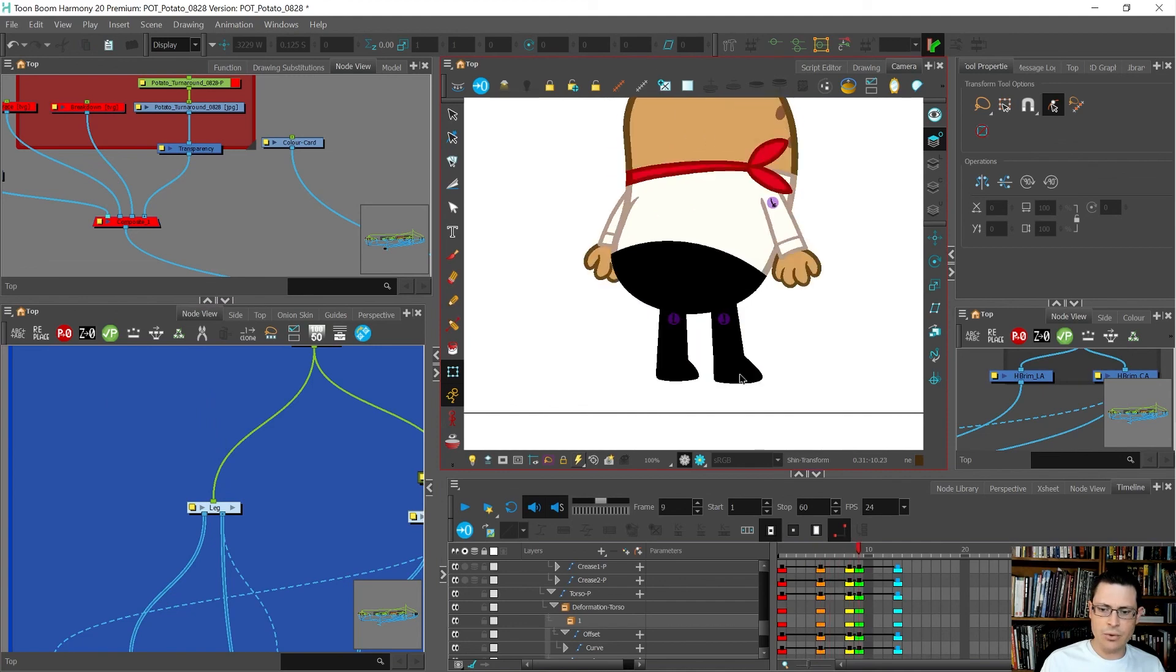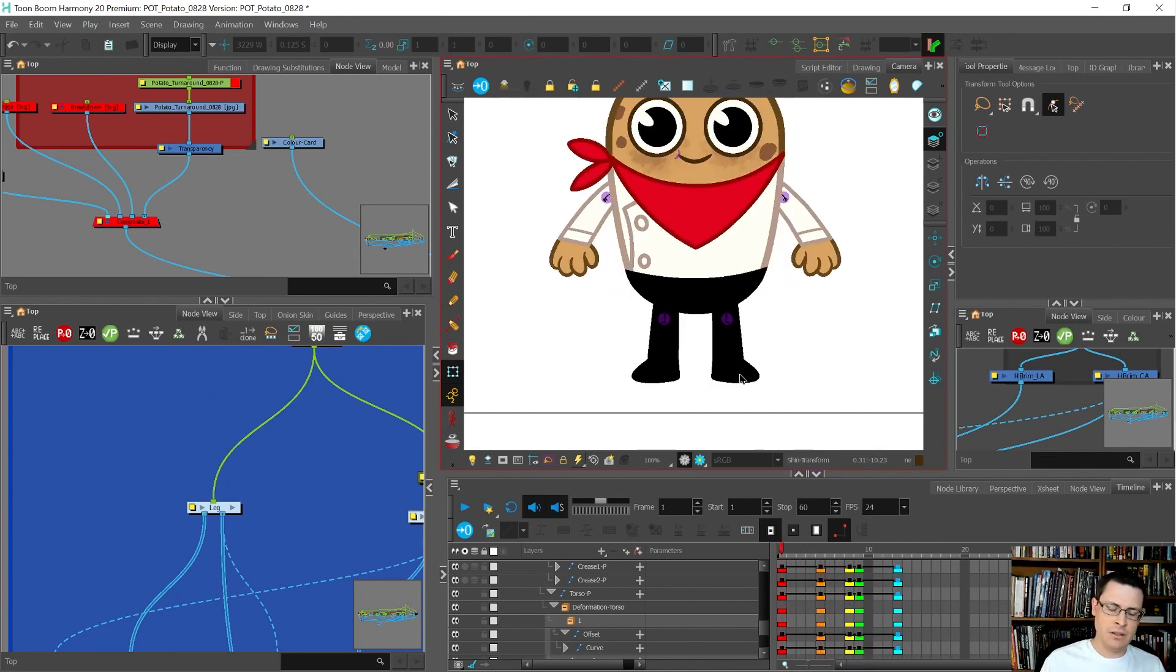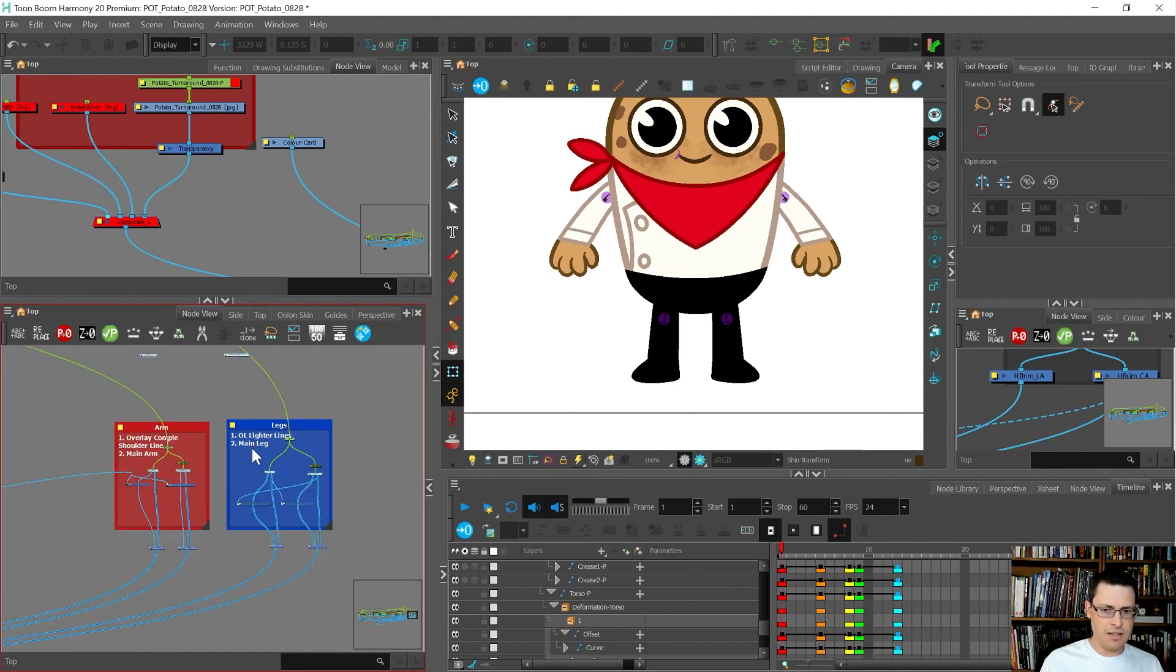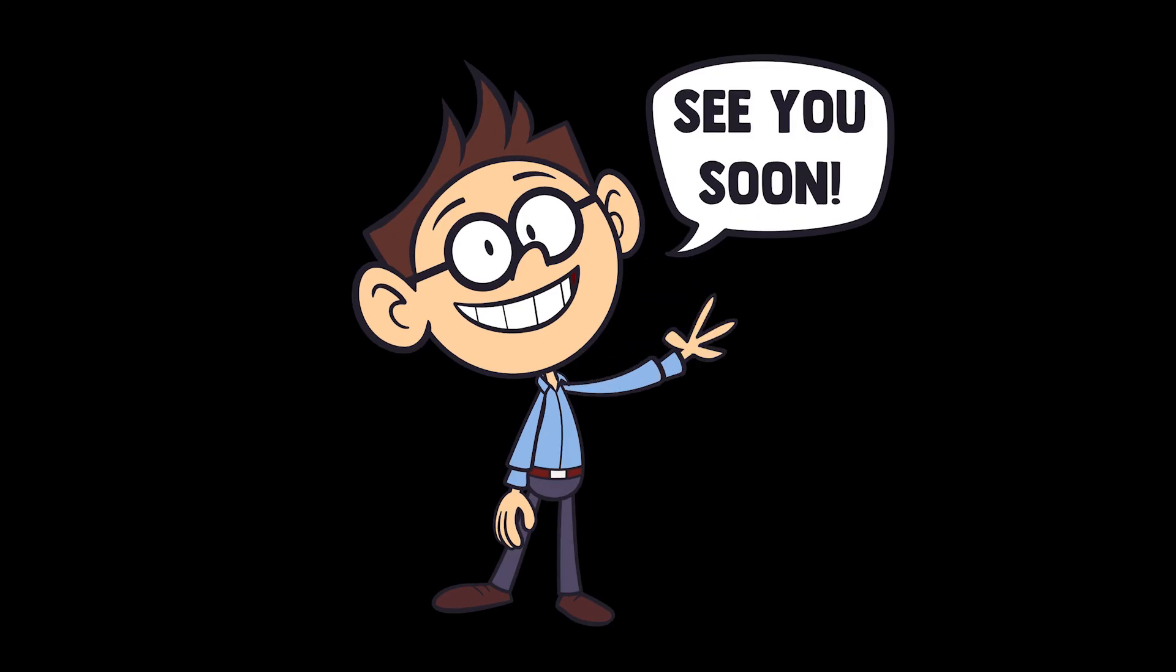Kind of cool though, huh? So that is automated finish, and that's how you do self-traced lines. See you soon.